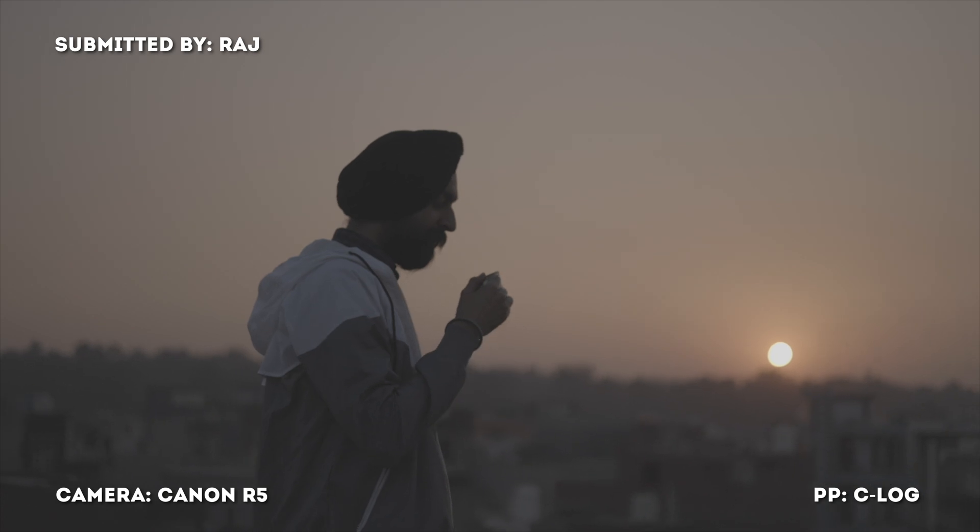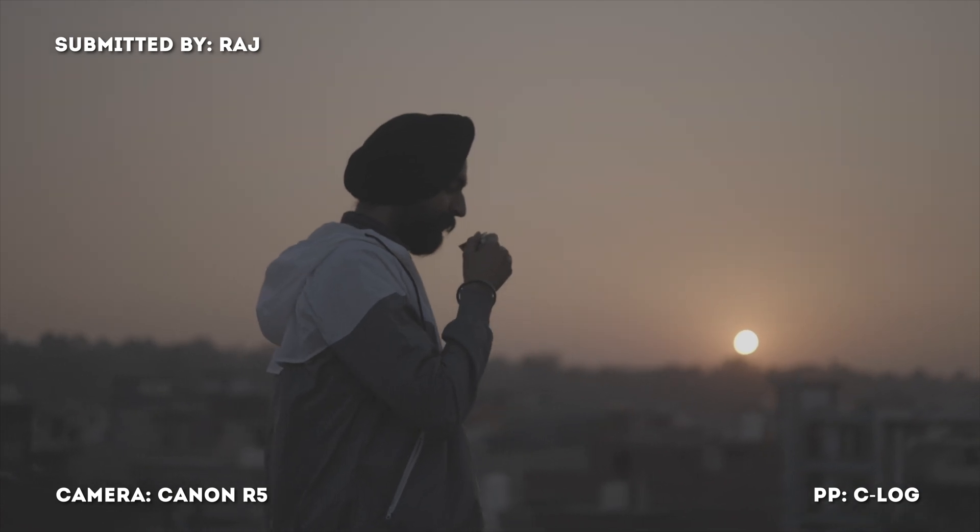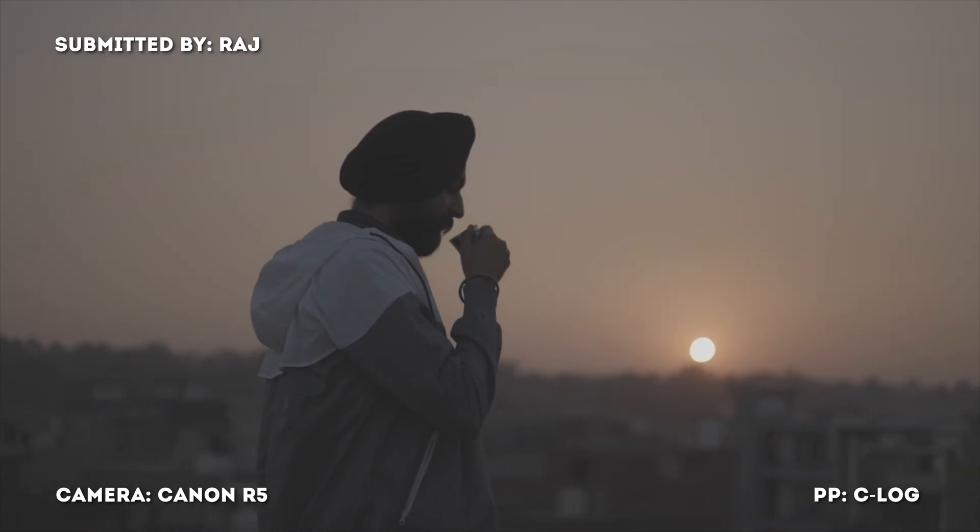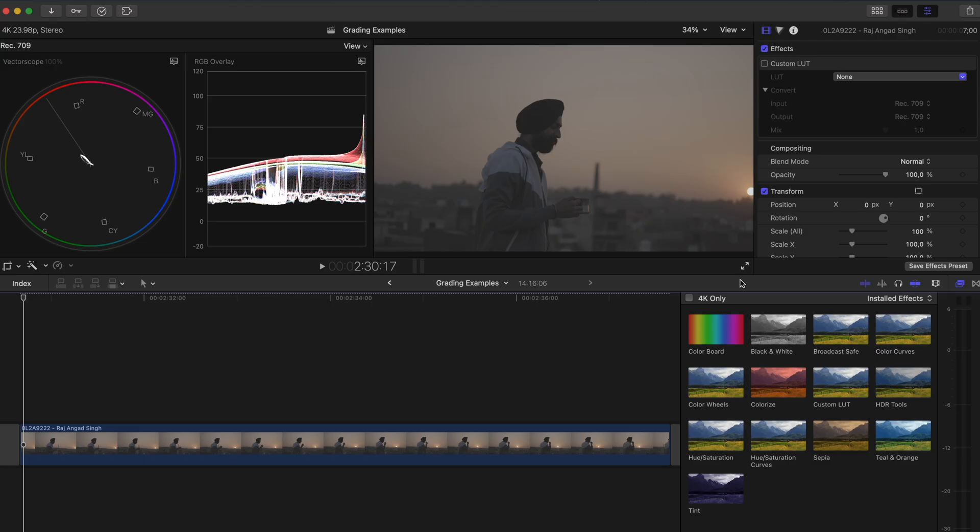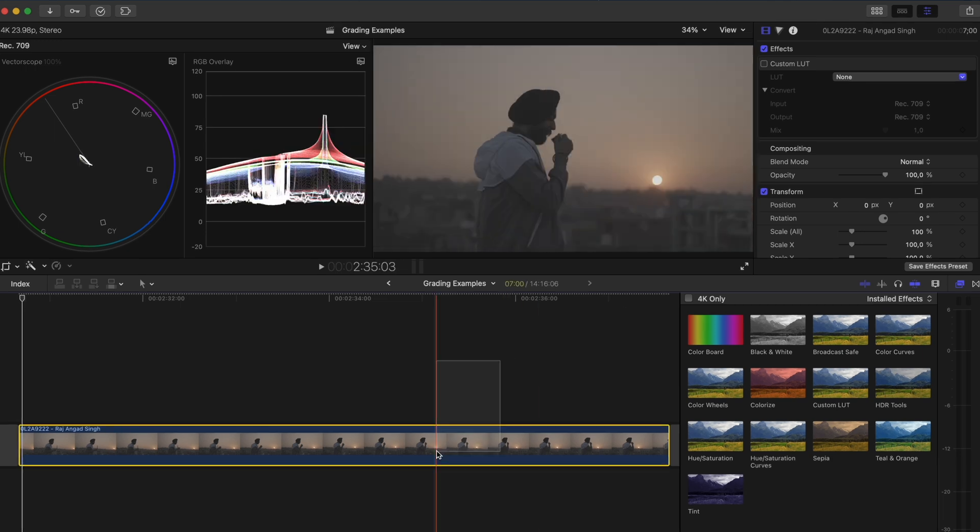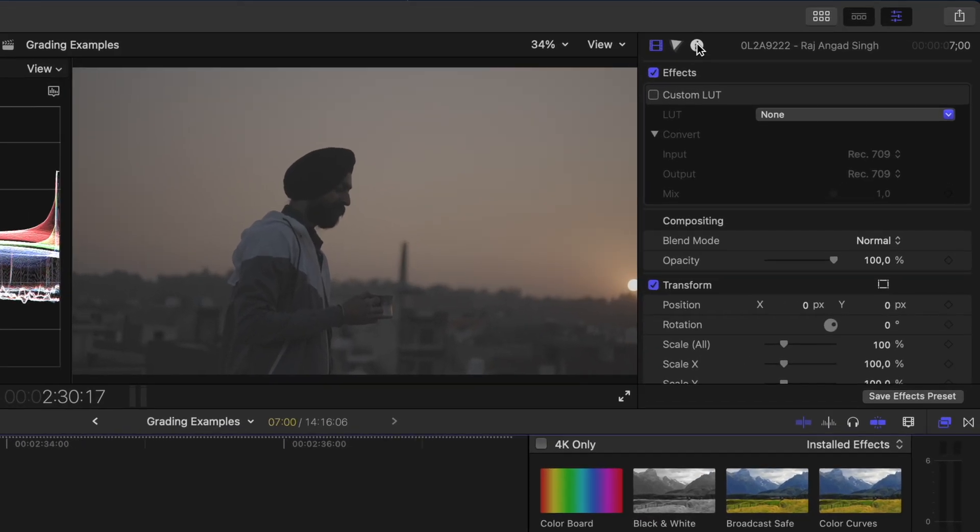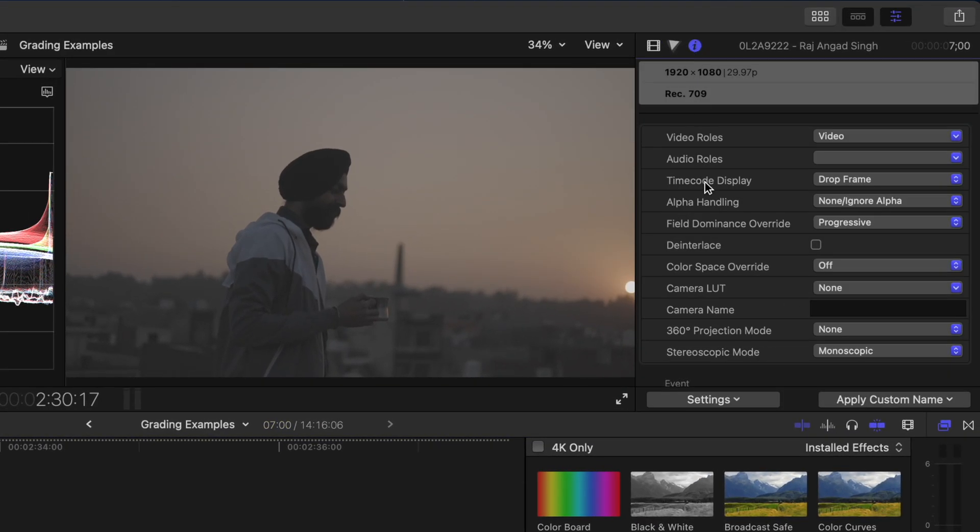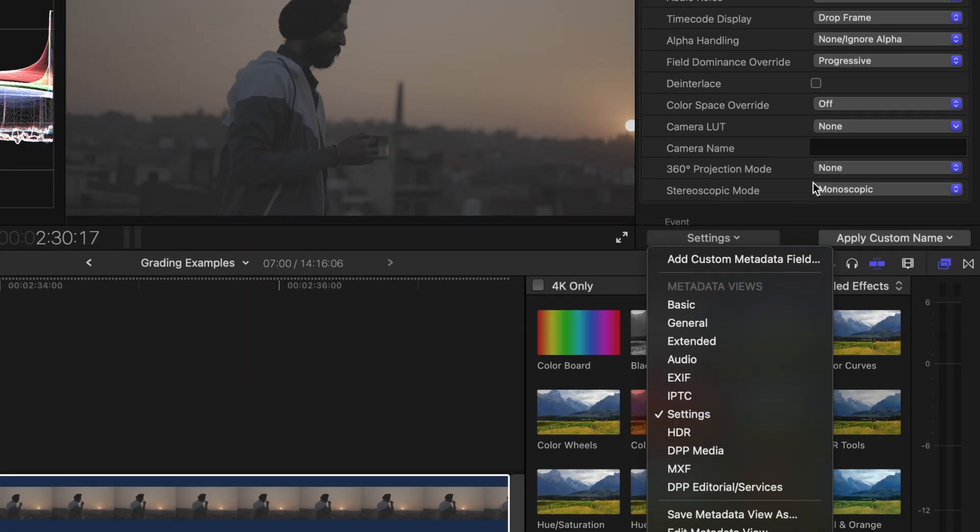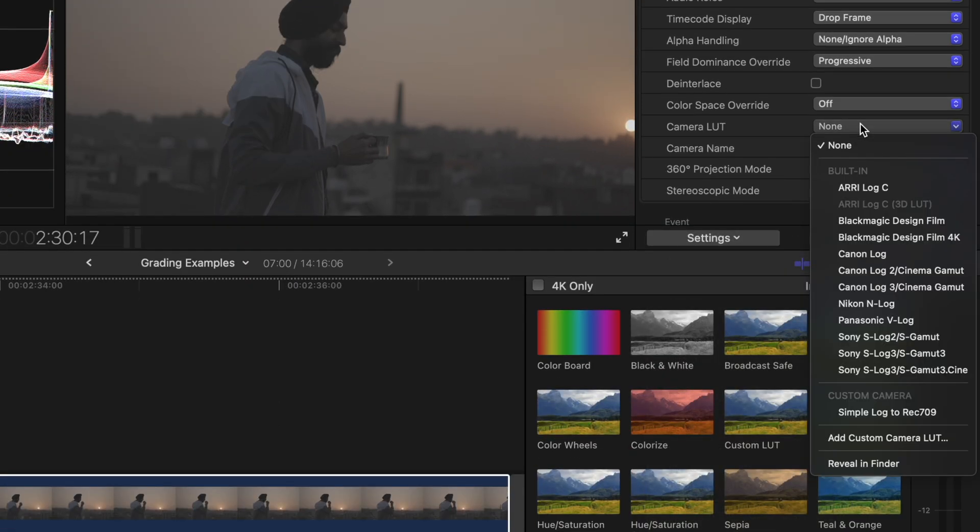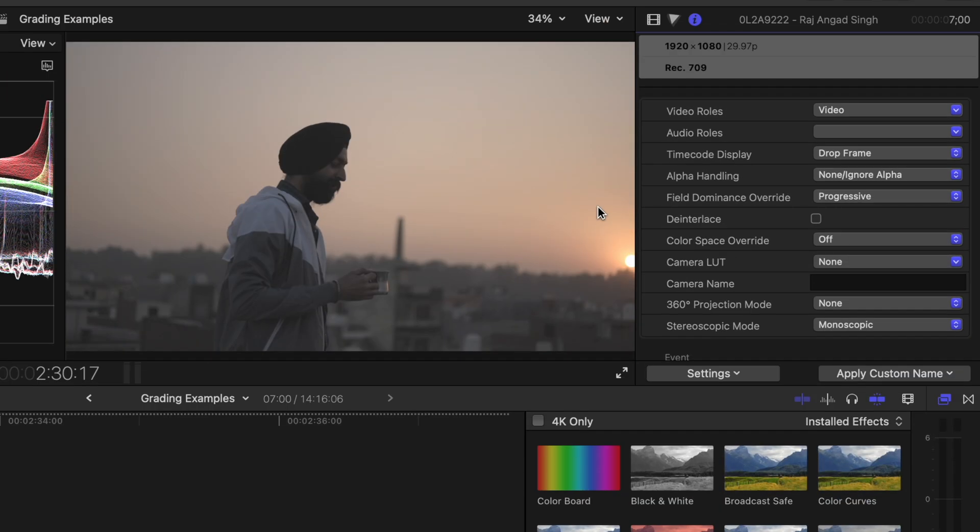I've got this shot from Raj that was shot using a Canon R5 in C-Log. First we need to convert from Log to Rec.709 and with the clip selected you could come over into the info inspector and under the settings drop down change the camera LUT to Canon Log.